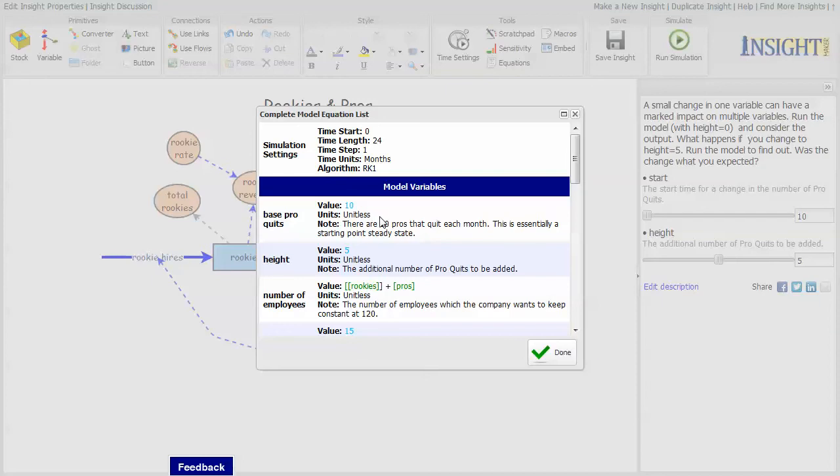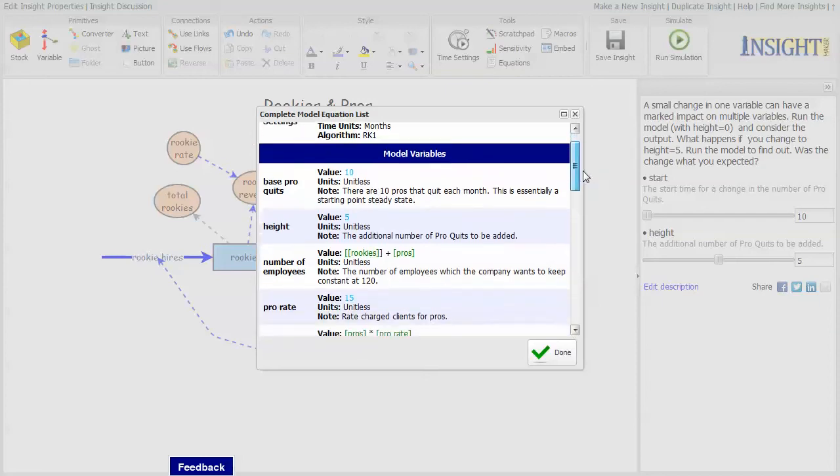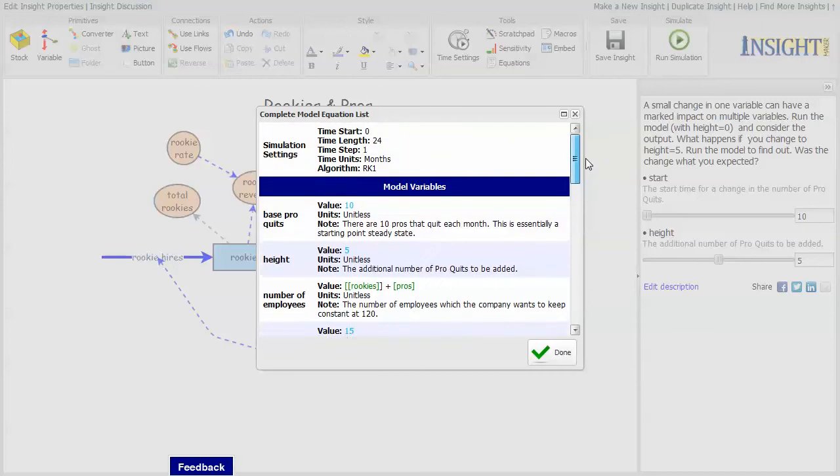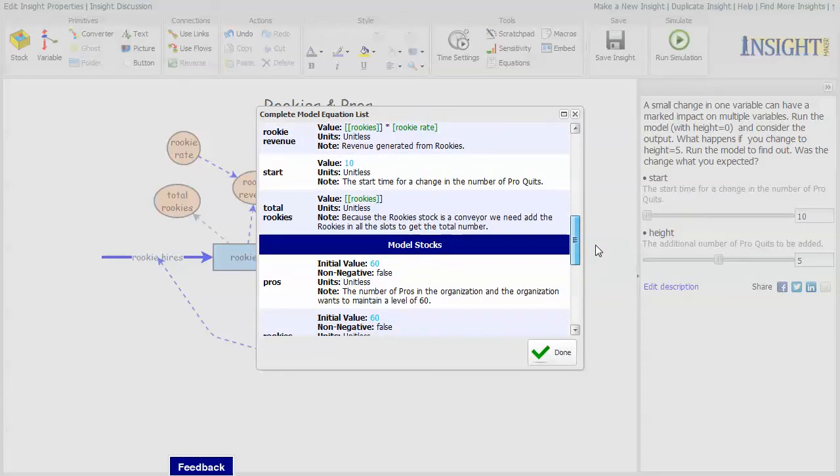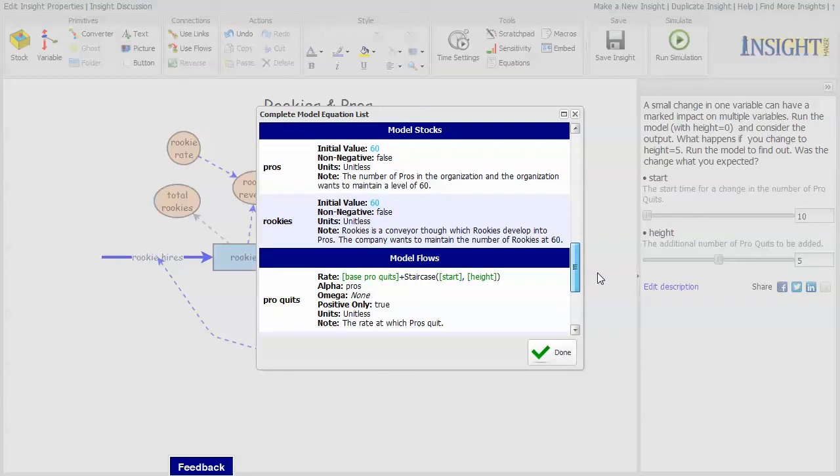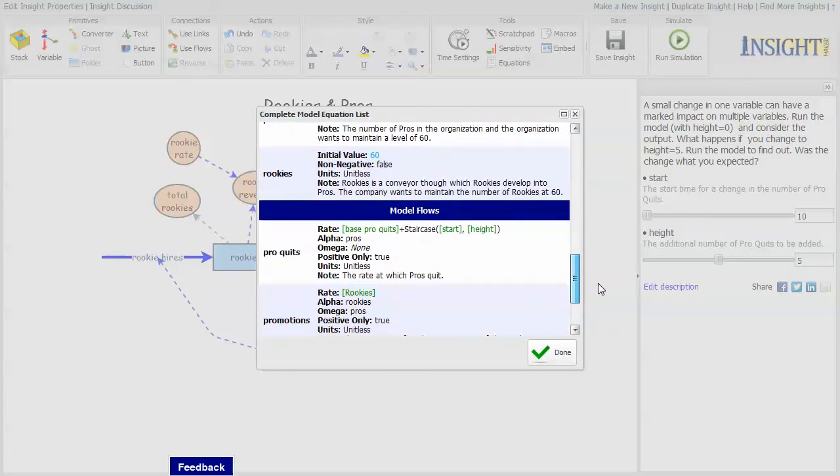the variables with their value units and any comment that you have associated with that element. And it will do this for variables, for stocks, flows, and it will do it for converters.